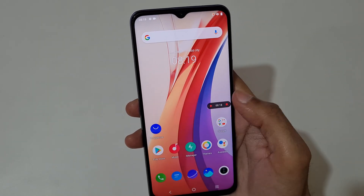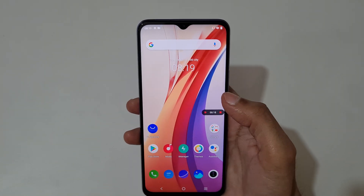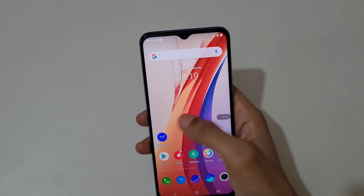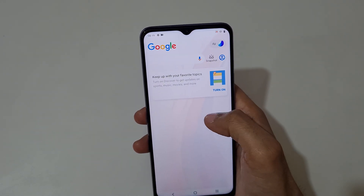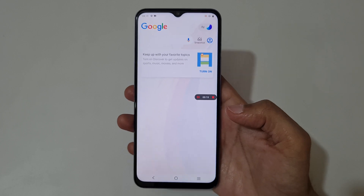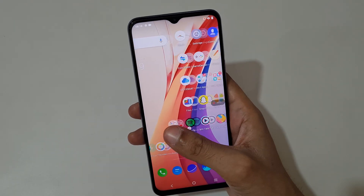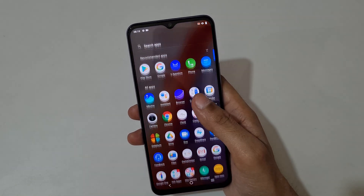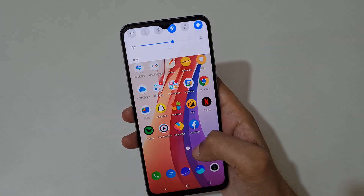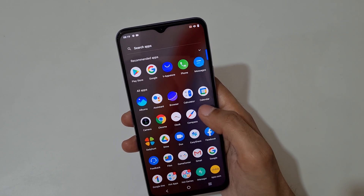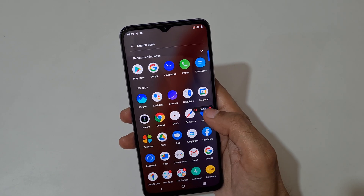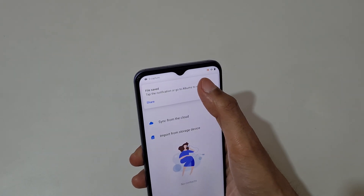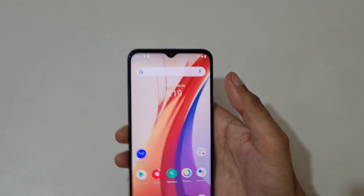If we tap here, you can see screen recording is paused. To resume, just tap over there. Now tap here to stop screen recording — you can see the file has been saved.